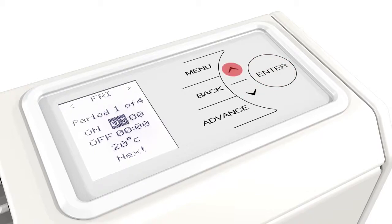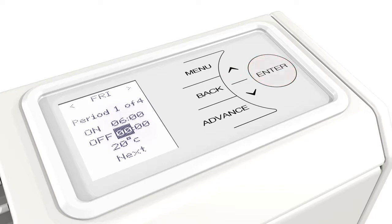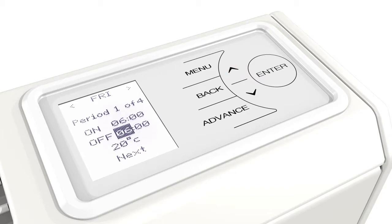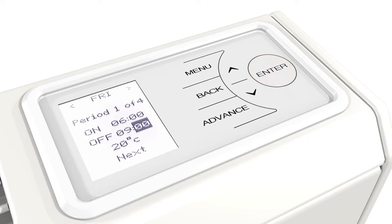It also features easy-to-set overrides to accommodate changes to your routine, such as out all day or in all day. Q-RAD can be switched on or off outside the set sequence, automatically returning to the next programmed interval when using the one-touch advance function.